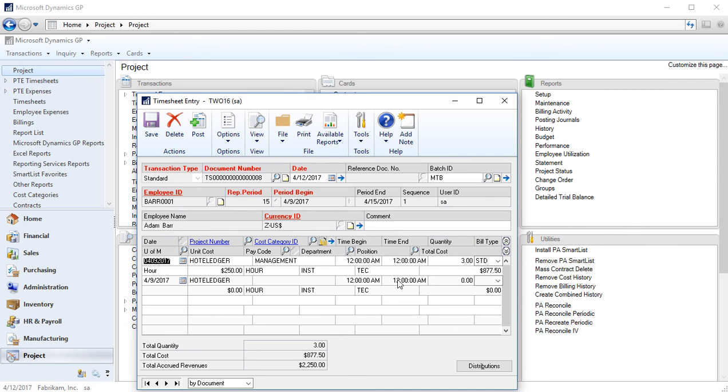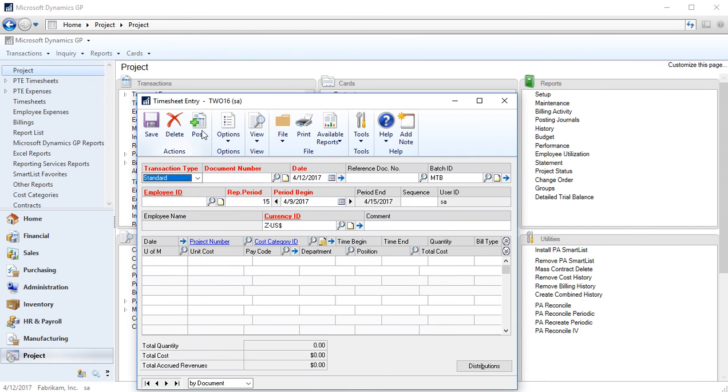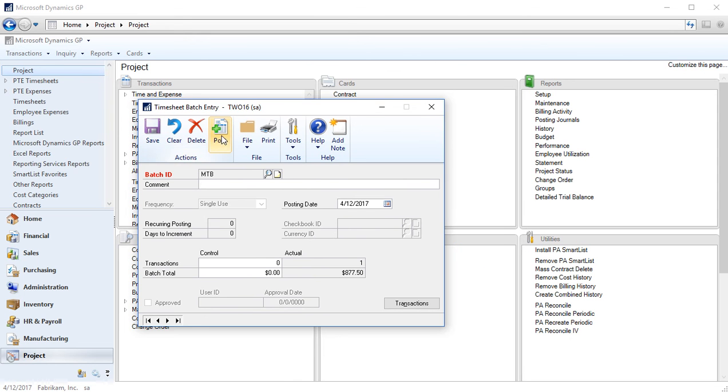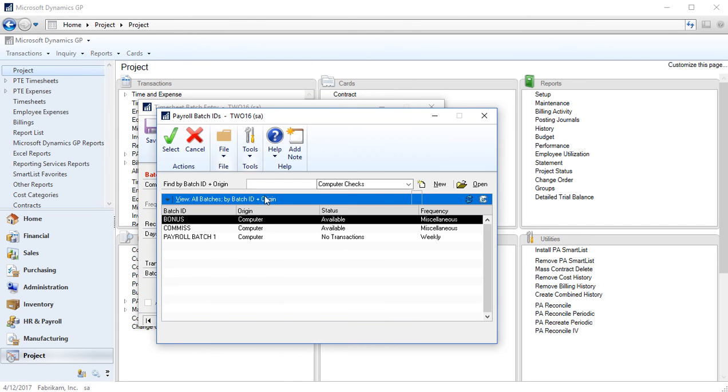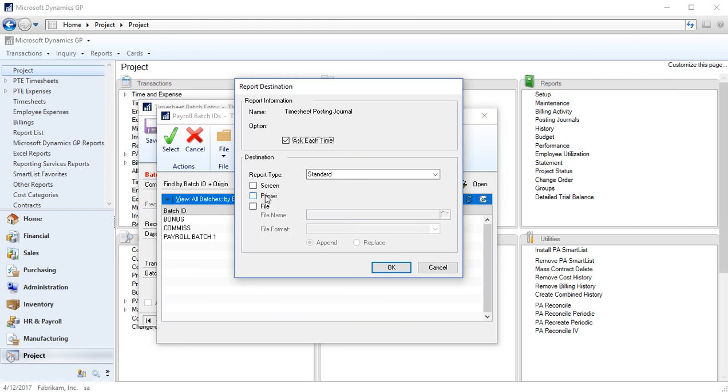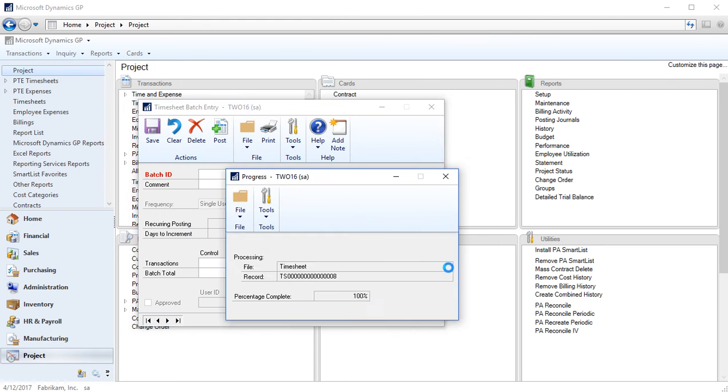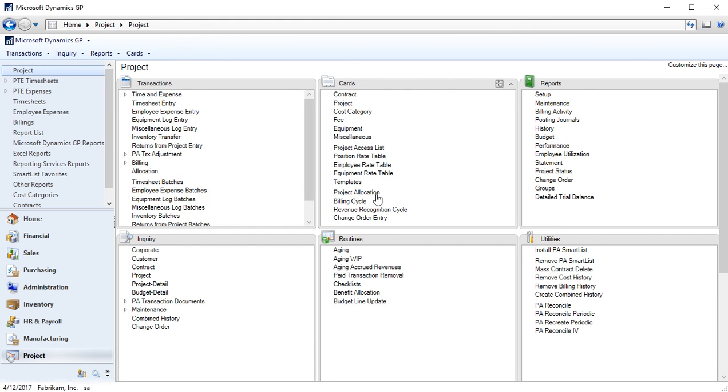I'm going to save my timesheet, go to my batch and post my batch. It's going to prompt me for what payroll batch to add it to, I'm going to just cancel out of my payroll posting journals. So now I have some costs recorded against my project.